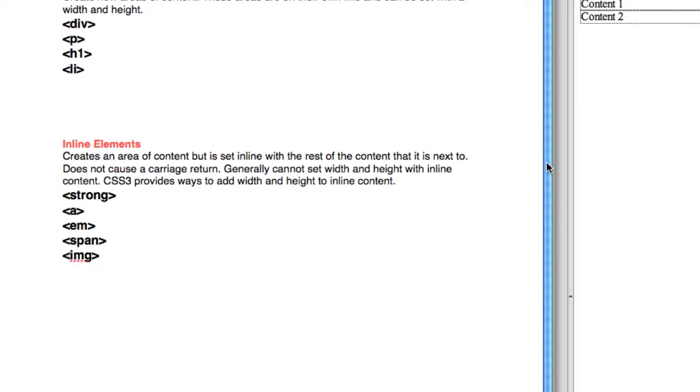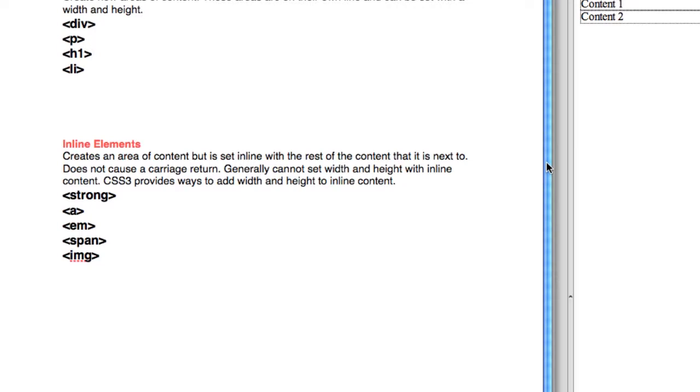The other type of tags we have are inline elements. Inline elements create an area of content but are set inline with the rest of the content. They do not cause a carriage return. Generally, you cannot set width and height with inline content.